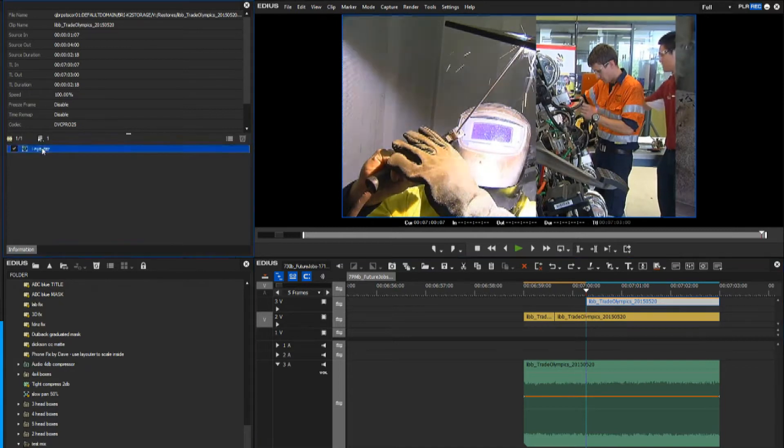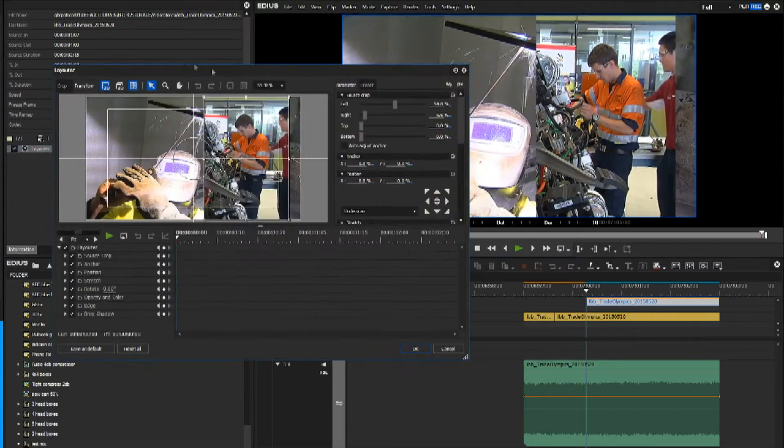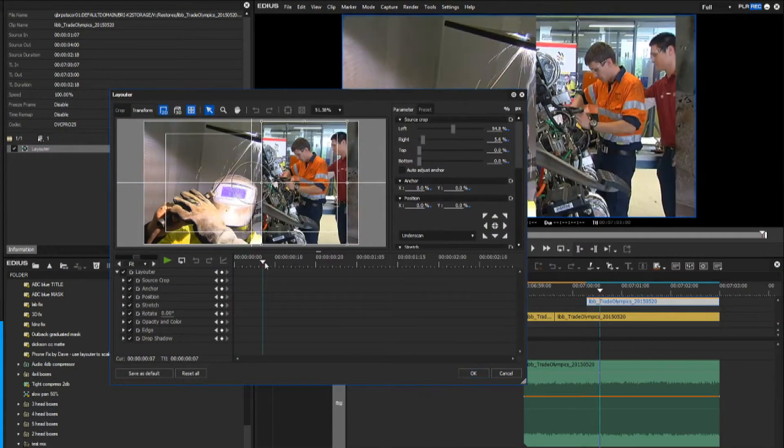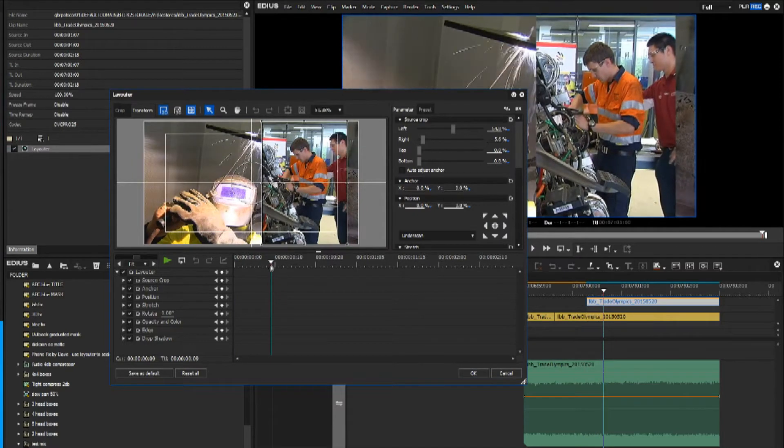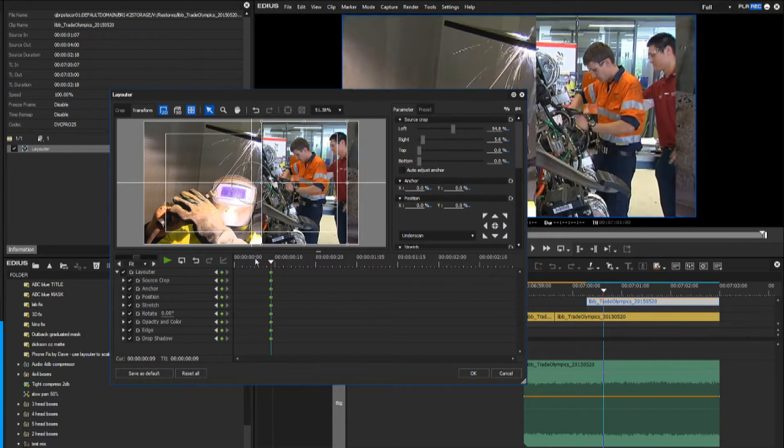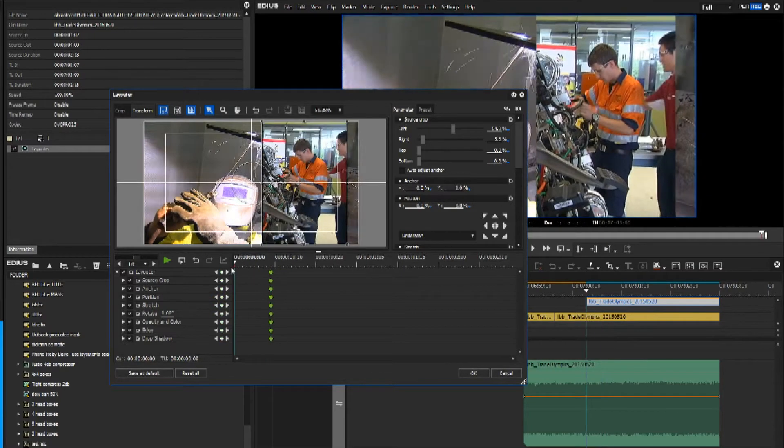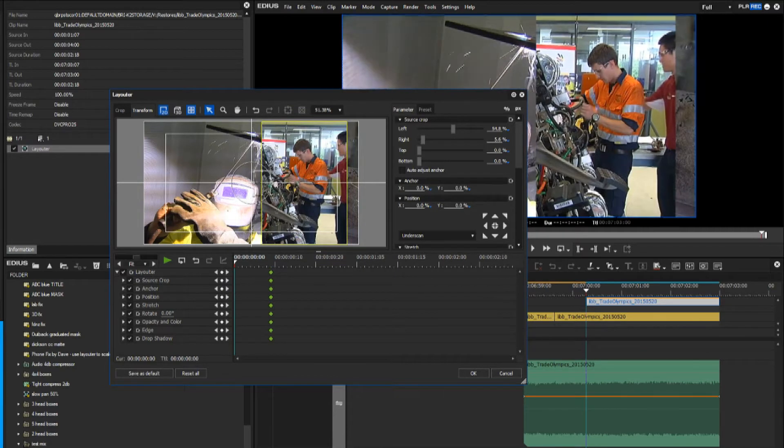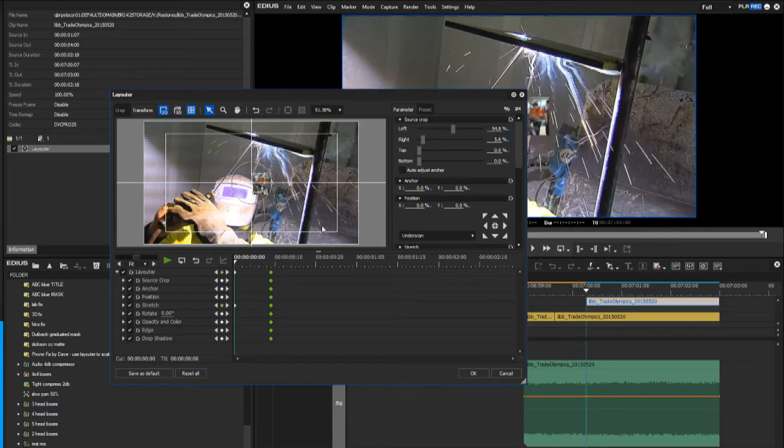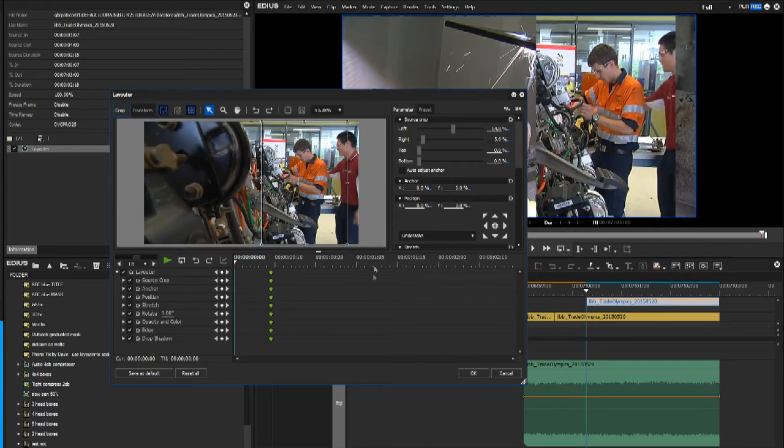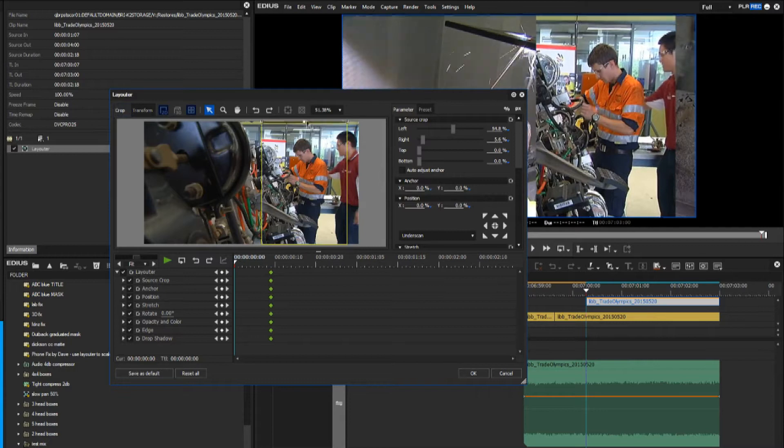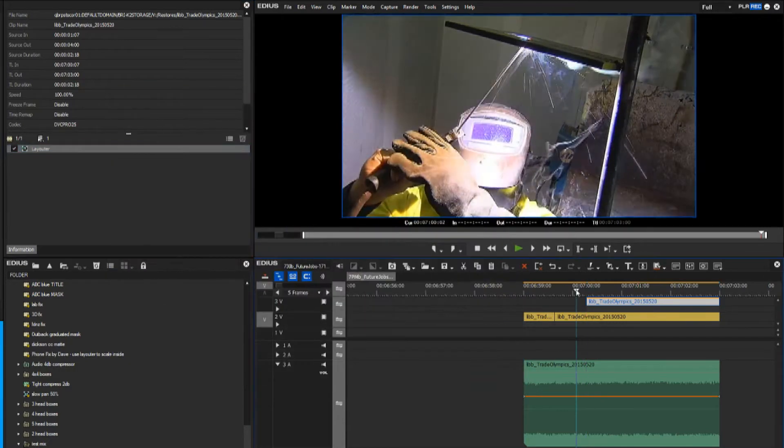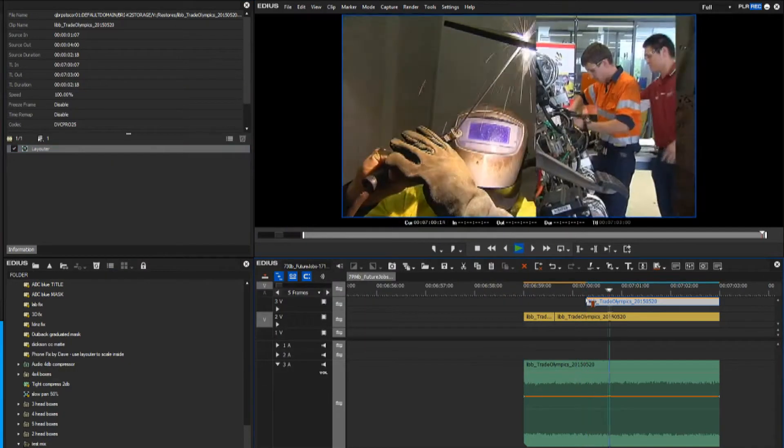You could use the layouter to perform a wipe and you would perhaps park your playhead a little bit further along. Click on the keyframes to initiate them all, then go back to the beginning and modify the image. Go to crop mode first and then modify the image like this, and you would have a simple wipe down.